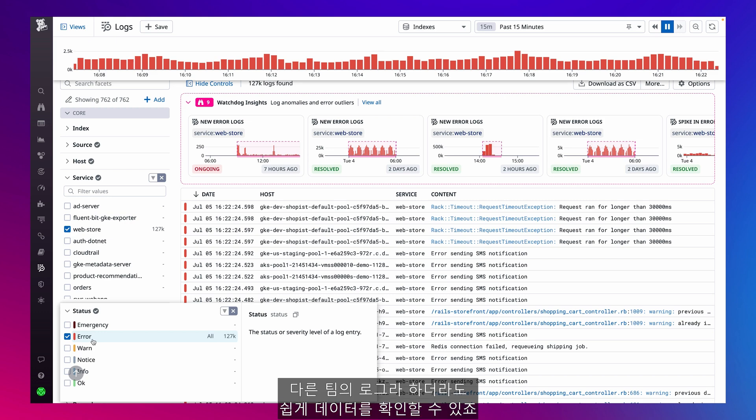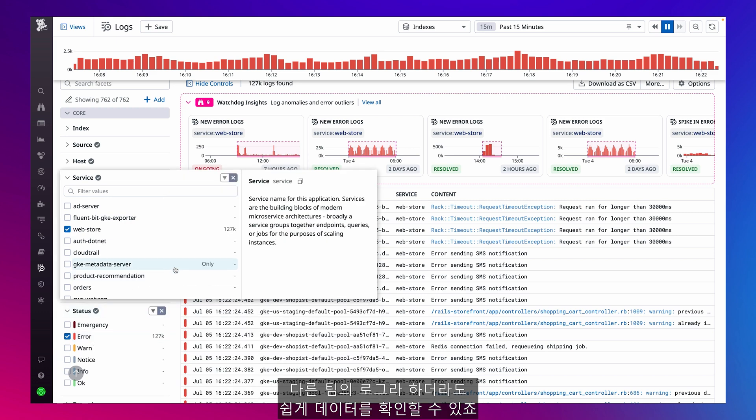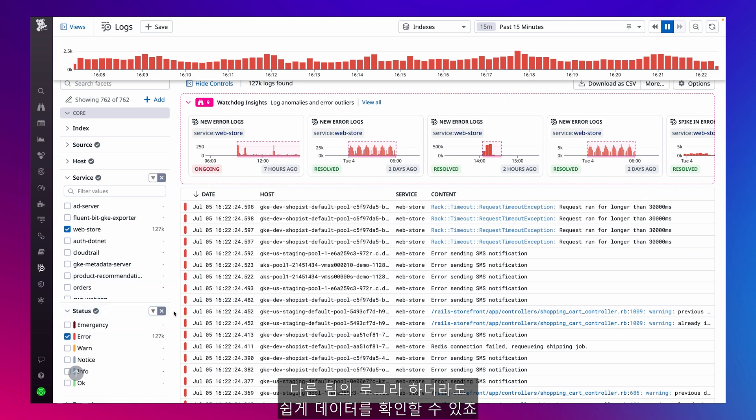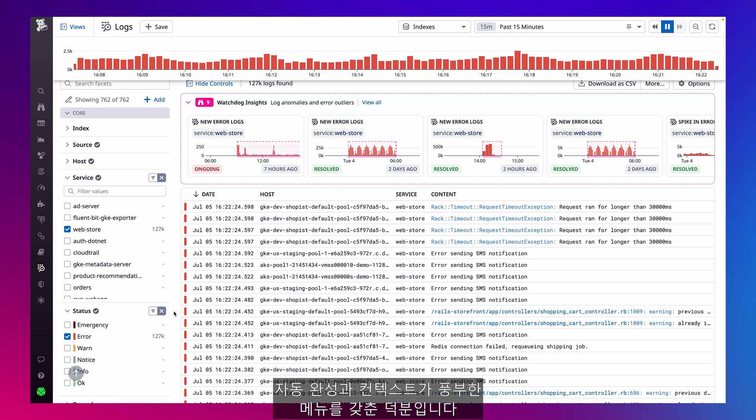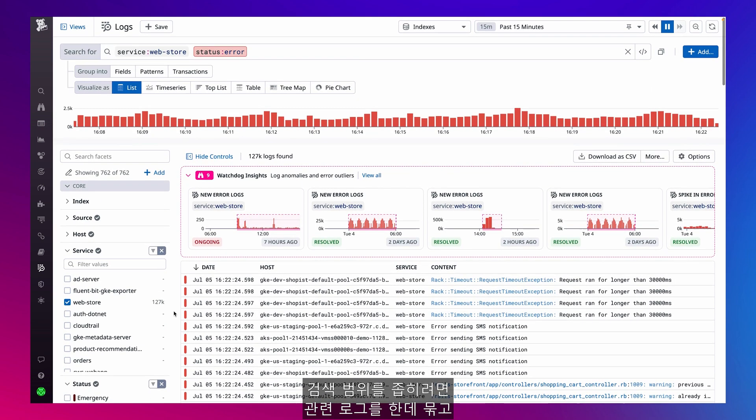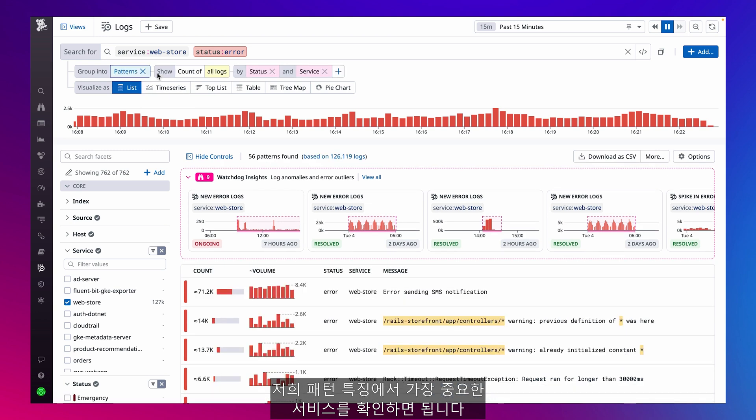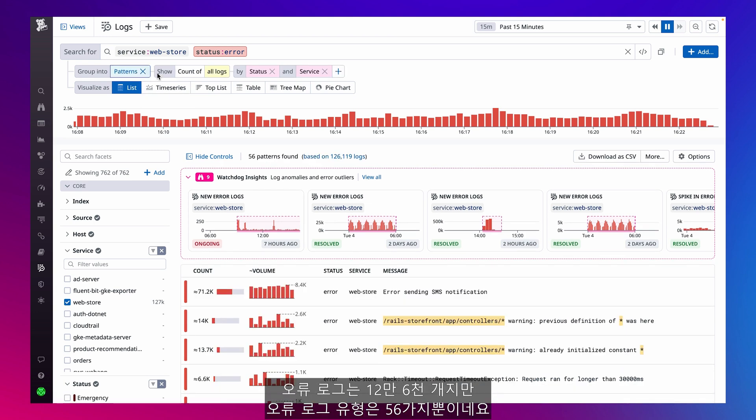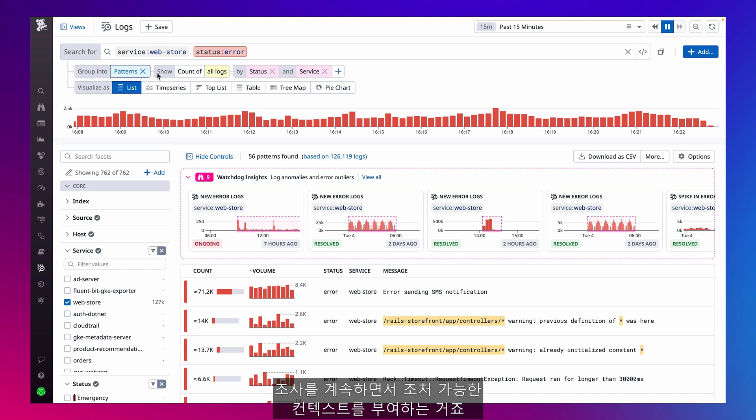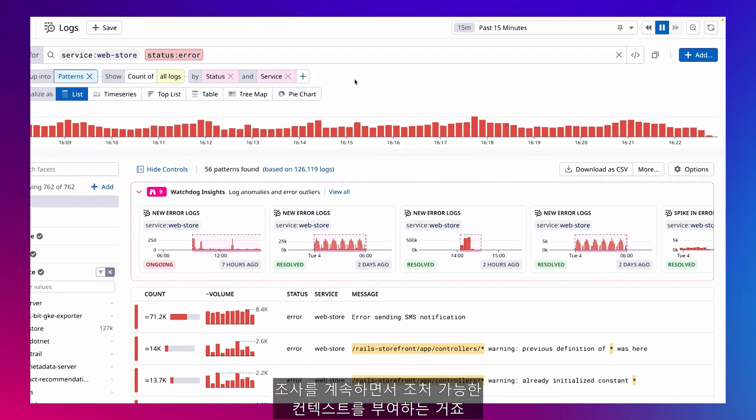So even if this is another team's logs, data discovery has never been easier with our helpful autocomplete and context-rich menus. I can also narrow our search by grouping together related logs and surfacing what matters the most with our patterns feature. Now I see that of the 126,000 error logs, I really only have 56 types of error logs, giving my team more actionable context to continue our investigation.